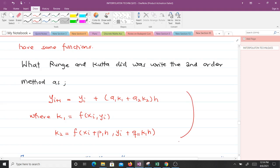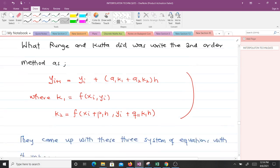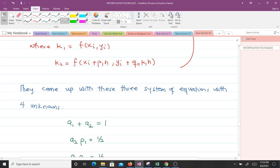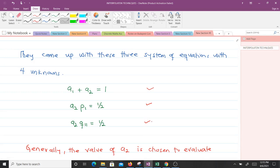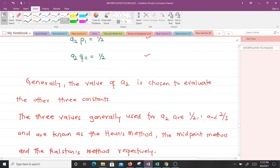We can see that we have four unknowns: a1, a2, p1, and q11. They came up with a system of three equations: a1 + a2 = 1, a2·p1 = 1/2, and a2·q11 = 1/2. Since we have four unknowns but only three equations, the value of a2 is freely chosen to evaluate the other three constants.